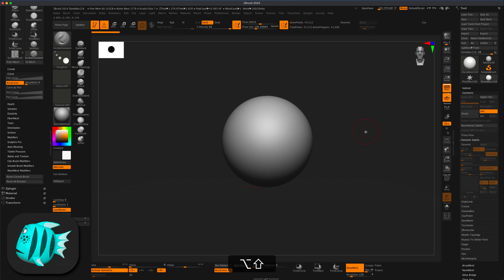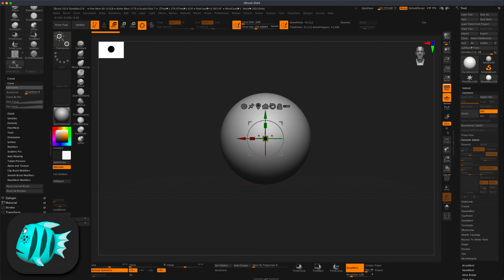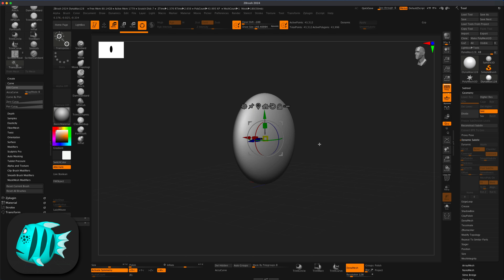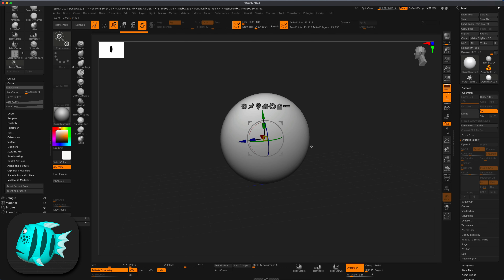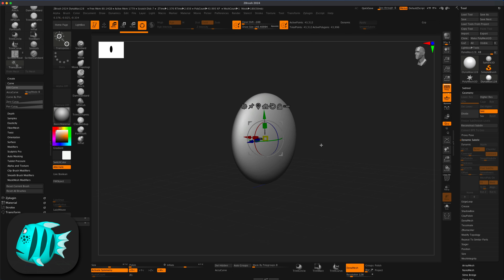To get started, let's decide on the shape of our fish. I'll grab the Move brush and simply squish it down to something like this. We're going to start from this shape right here — I think that works well.